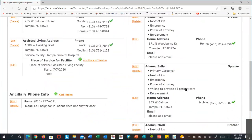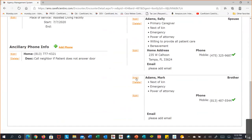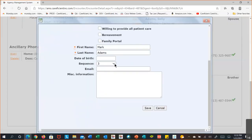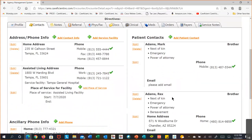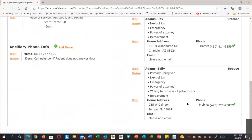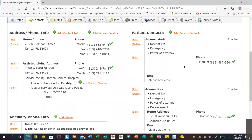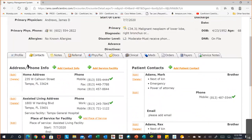When you've added multiple contacts and want to reorder them, select the Edit link and change the sequence number. If you add seven contacts and then want to reorganize them, select sequence one for the one you want at the top. You can add as many contacts as you need — there's no limit of three, five, or seven. The most the speaker has seen is five, but add as many as the patient wants you to have.